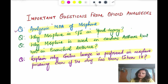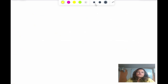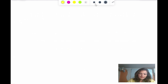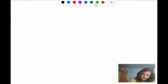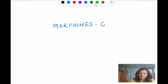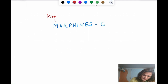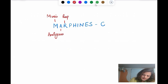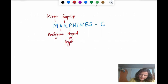Before answering why morphine is contraindicated in head injury, you must know the important pharmacological actions of morphine and how to remember them. I am spelling out MORPHINE. M stands for miosis. A is for analgesic action. R is for respiratory depression.